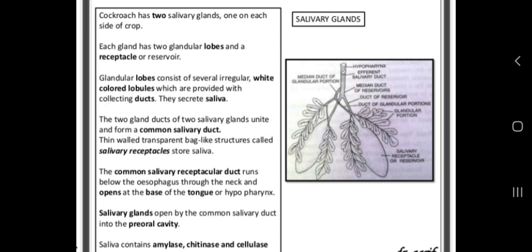The salivary gland opens by a common salivary duct into the pre-oral cavity. Saliva contains amylase, chitinase, cellulase, etc. The salivary lobules or glandular lobules are made up of two types of cells: the first type is called the zymogen cell, and the second type are called ductule-containing cells, which synthesize the secretory enzymes or saliva.